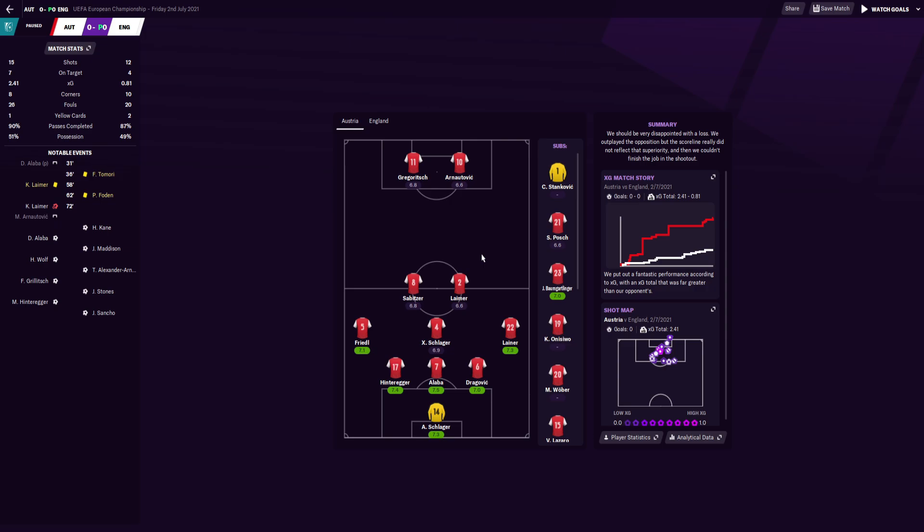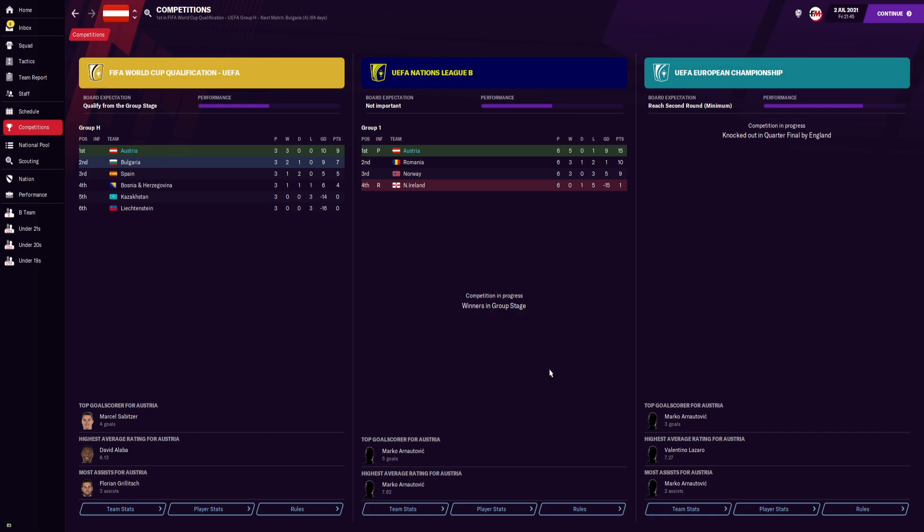So Austria reached the quarterfinals of the European Championship. The bold expectation was to reach the second round minimum, but for Austria to get to a quarterfinal of a European competition I find impressive.